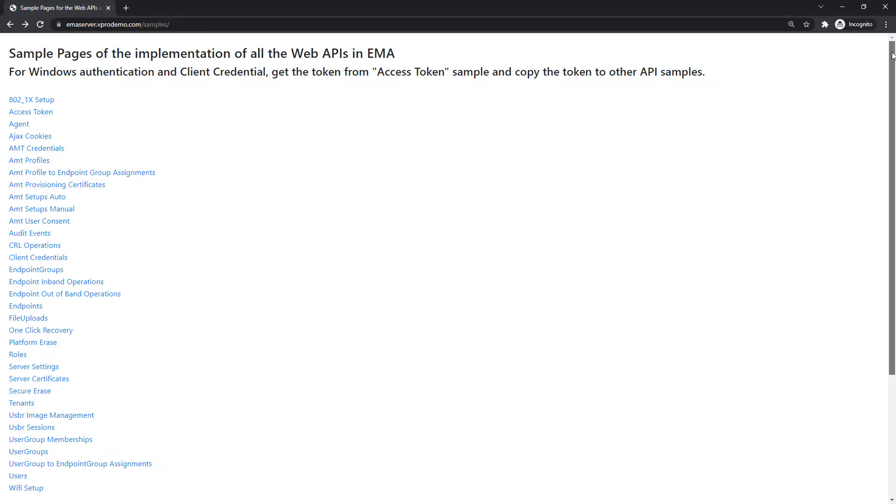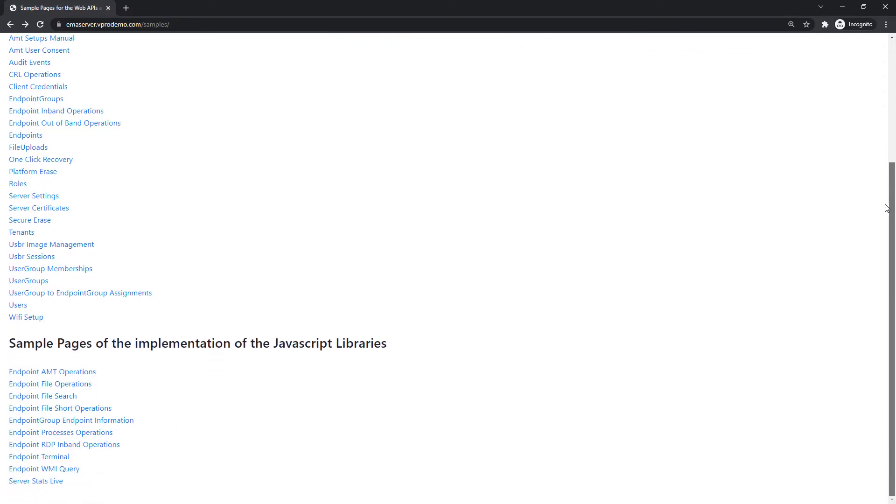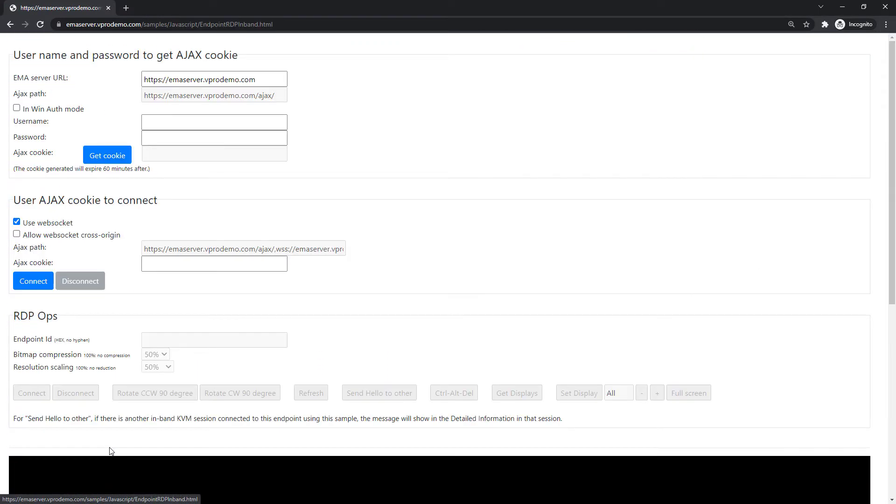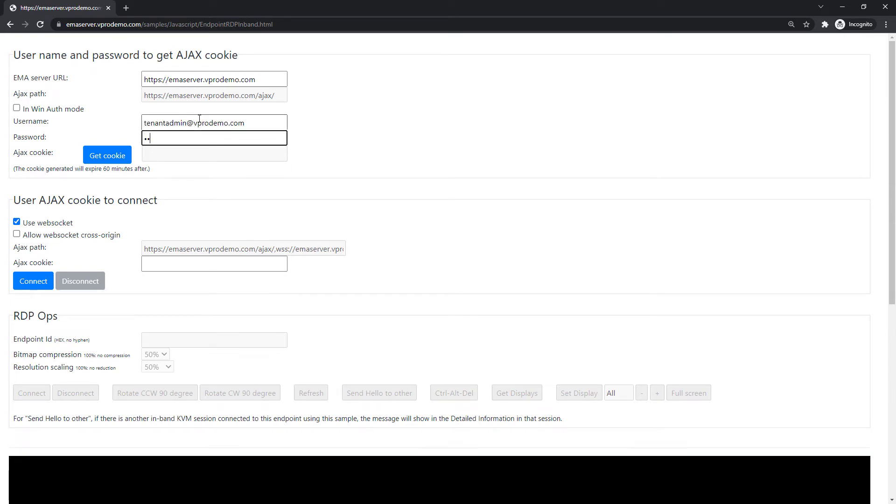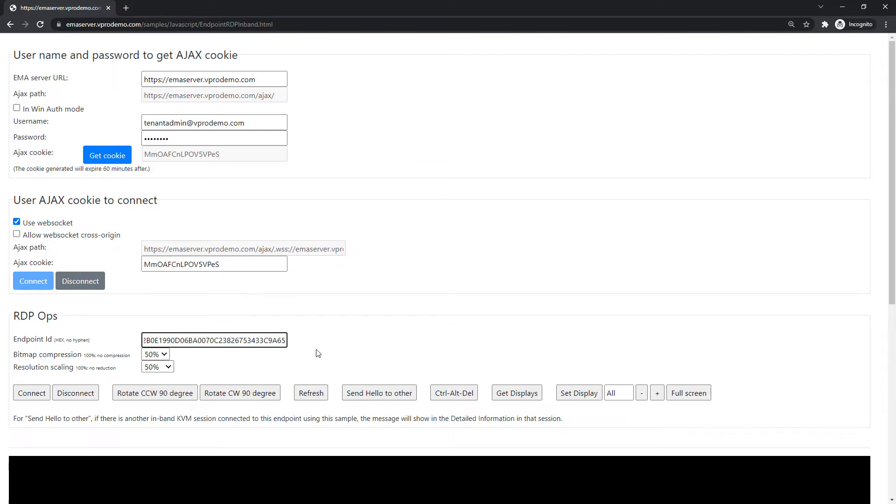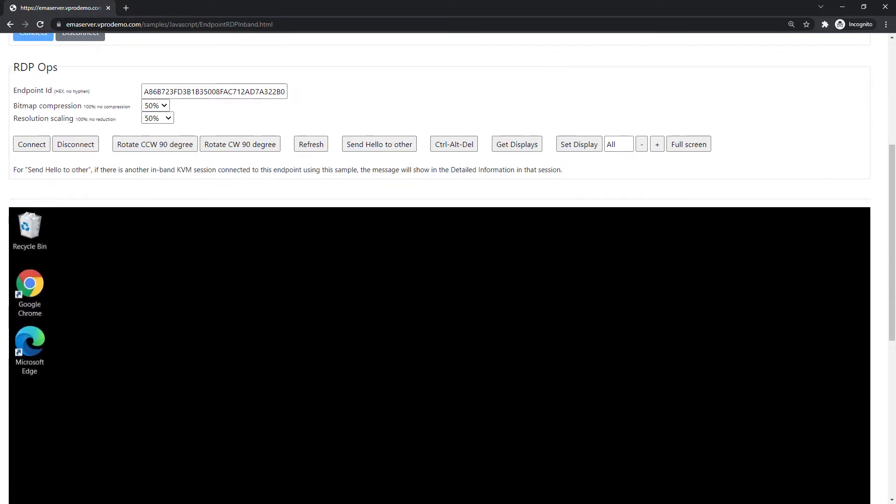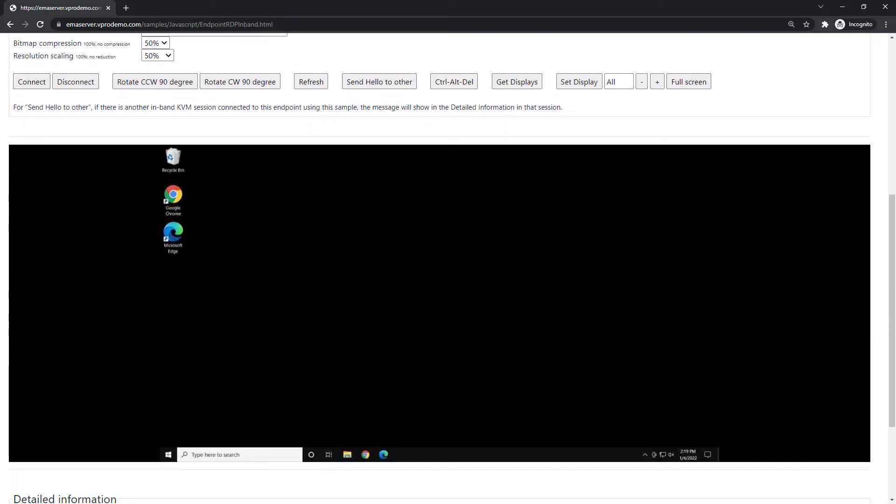And in the case of the JavaScript API, the samples here demonstrate all that's available through that API. So, in this case, I'm looking at the in-band KVM sample and I'll authenticate and get connected. And with all these buttons, I can see all the actions and settings I can implement in my own application.